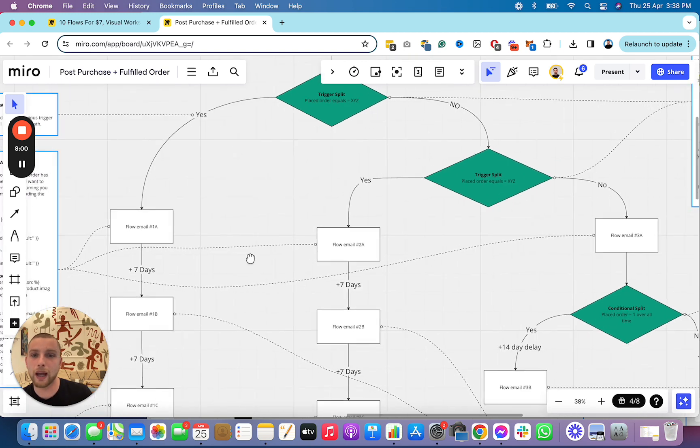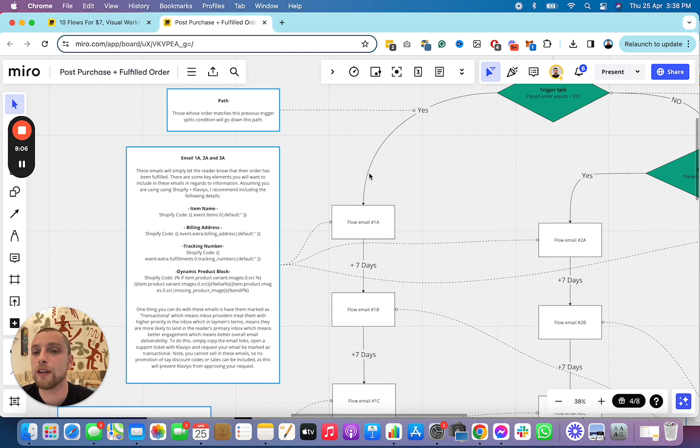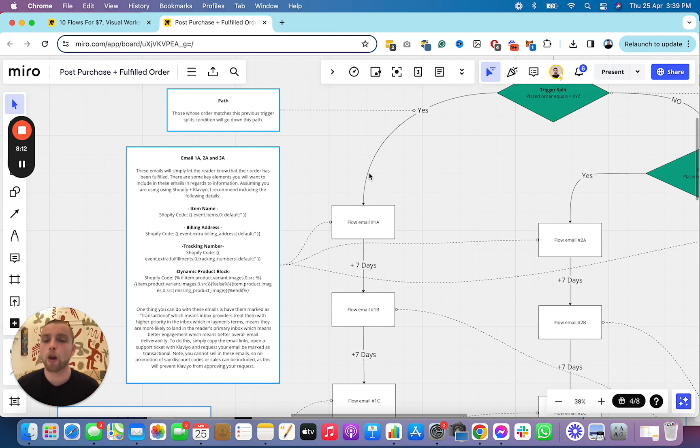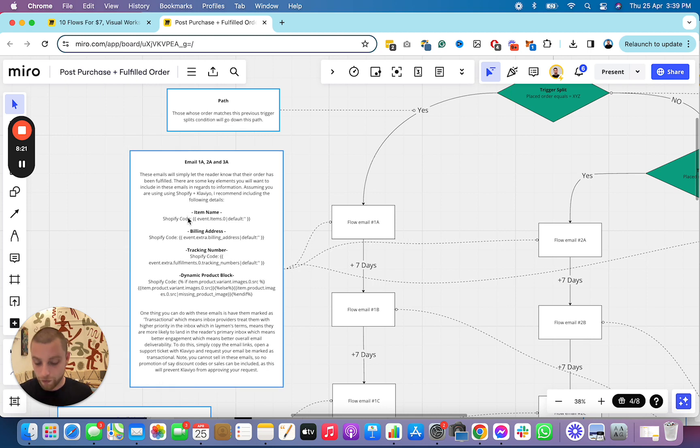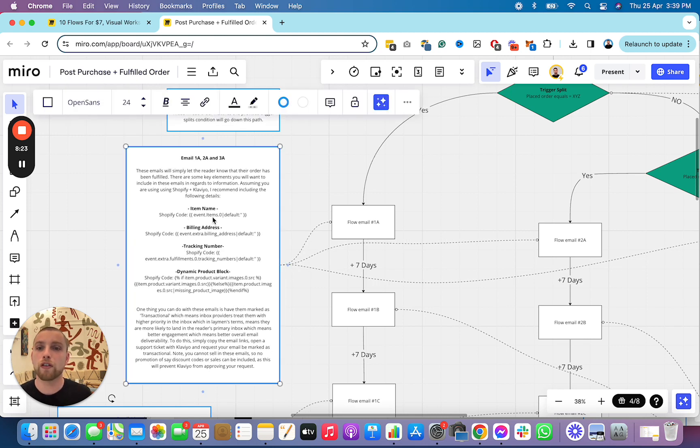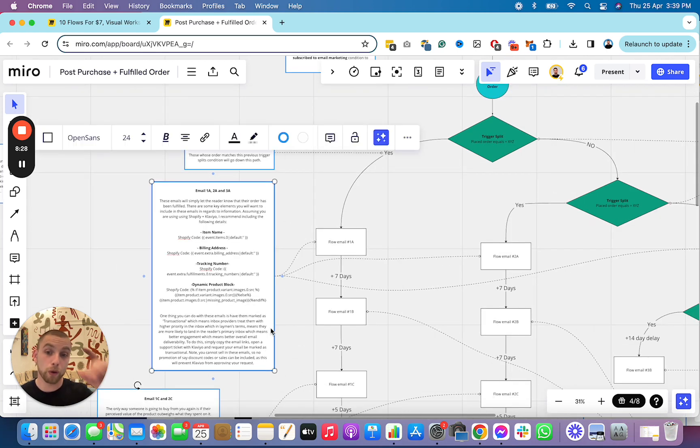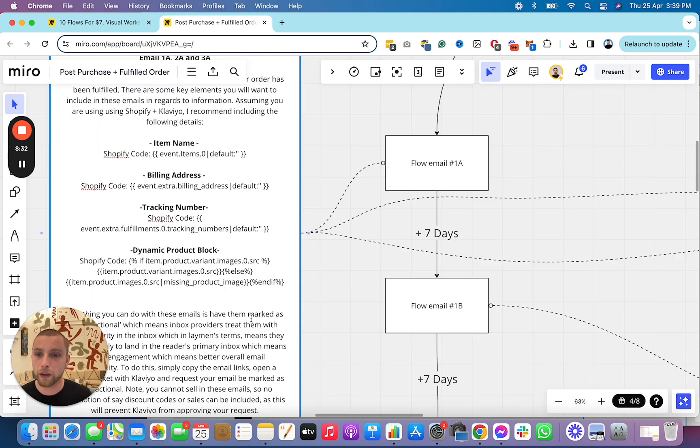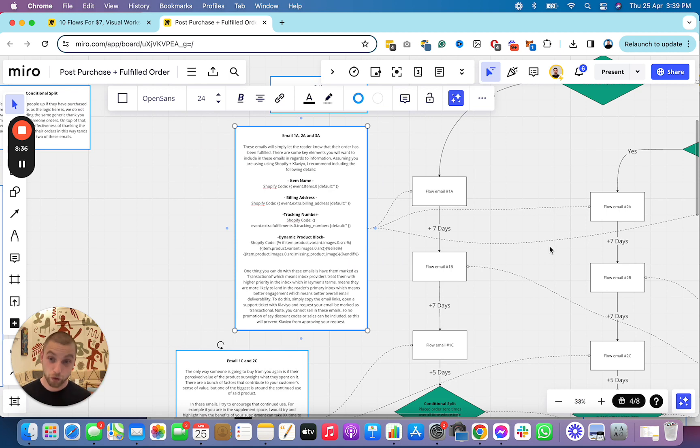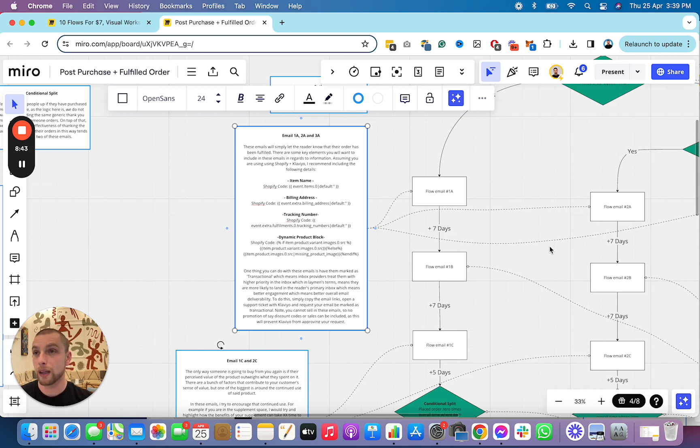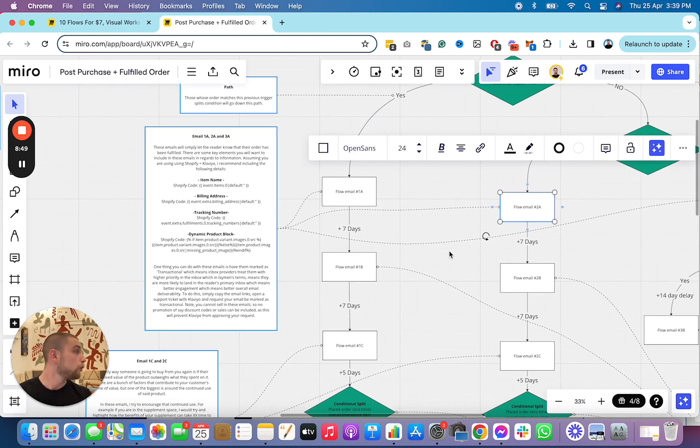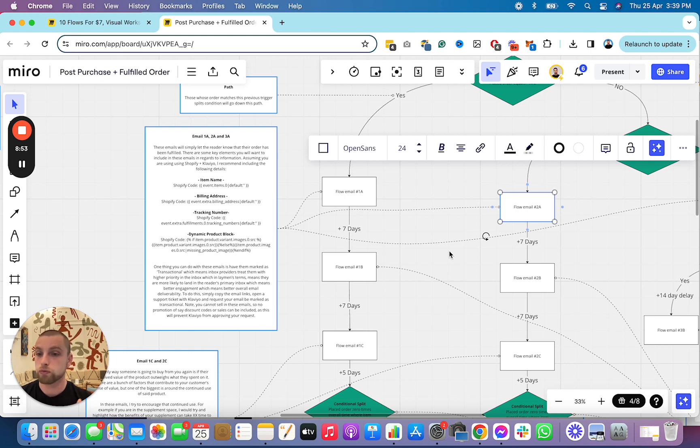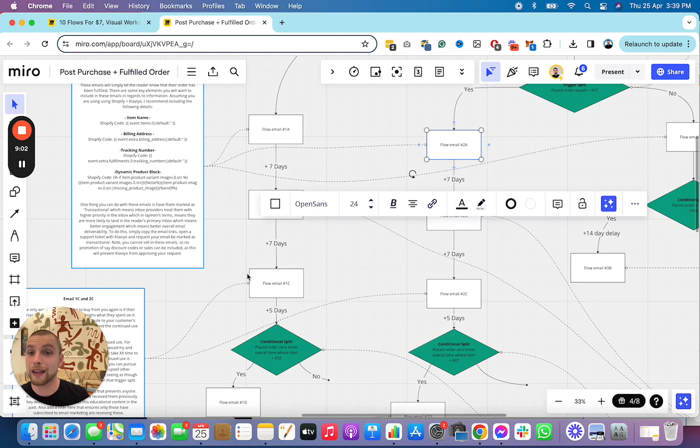Email 1A, 2A, and 3A. These emails will simply let the reader know that their order has been fulfilled. There are some key elements you want to include in these emails in regards to information. Assuming you are using Shopify and Klaviyo, I recommend including the following details. Now make sure you turn off the fulfilled order flow in Shopify because you're going to bring that information into Klaviyo and you're going to display the following important information such as the item name, the billing address, the tracking number, and the product block of the item that was ordered in that email. You can use these codes here. I've added them in there for you. One thing you can also do with these emails is you can get them marked as transactional, which means they are absolutely going to get delivered into somebody's inbox because they're treated as a very high priority email. You just need to ask Klaviyo to mark these first emails as transactional. Transactional emails are essentially emails that are considered like required reading from the receiver. As long as there's no sales material in there, they're going to get way better deliverability, which is going to affect your overall email marketing. So make sure they get marked accordingly.